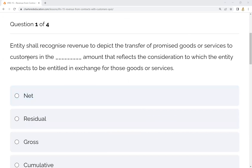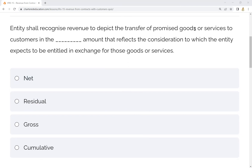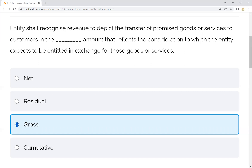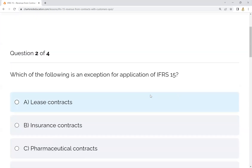Question number one. The entity shall recognize revenue to depict the transfer of promised goods or services to the customer in the — net amount, residual amount, gross amount, or cumulative amount? The entity shall recognize revenue in the gross amount that reflects the consideration to which the entity expects to be entitled in exchange of those goods and services.